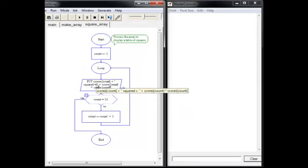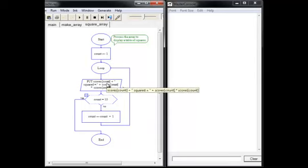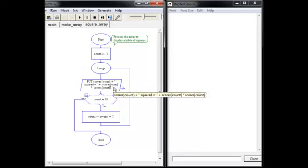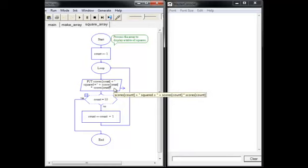What's going to happen 10 times? We're going to output the current value of the scores array using, once again, count inside square brackets. And then we're also going to output its square by multiplying it by itself. Let's see how it runs.